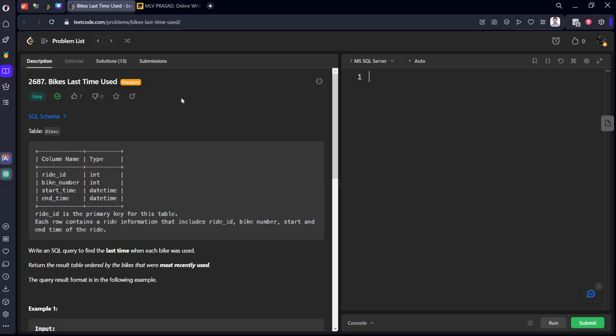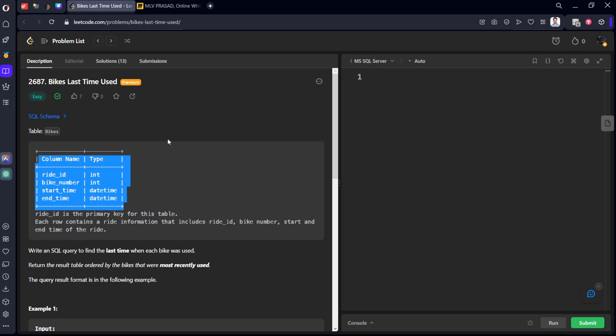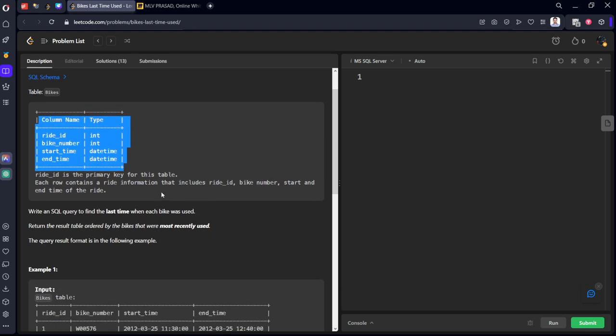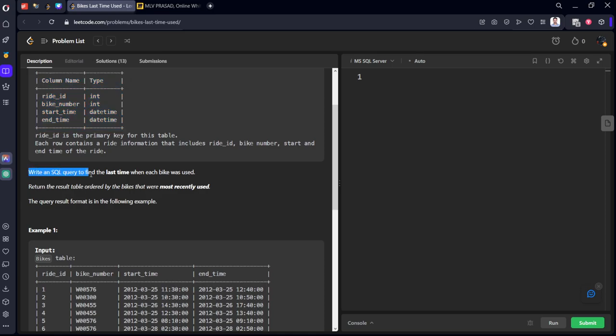The table consists of ride_id, bike_number, start_time, and end_time. Ride_id is the primary key for this table. They want to find the last time each bike was used.